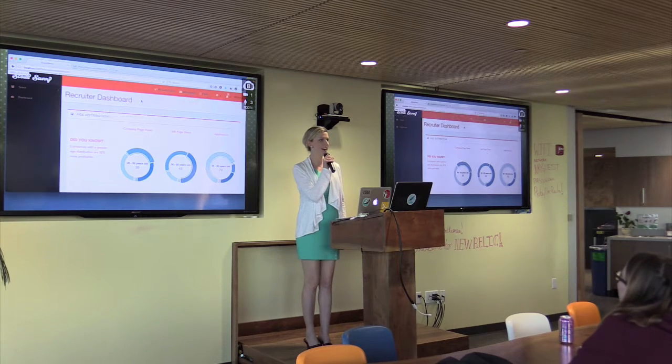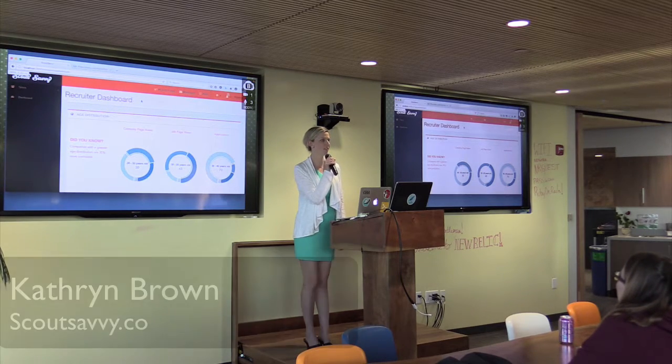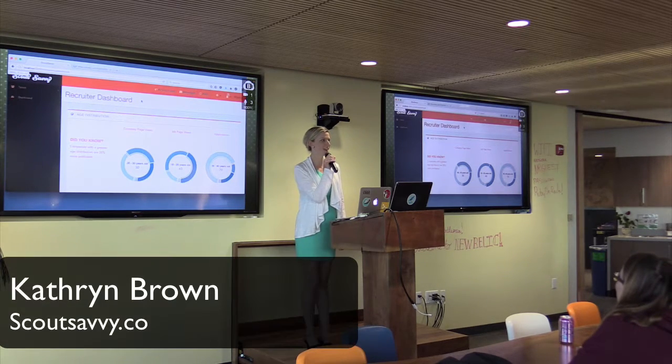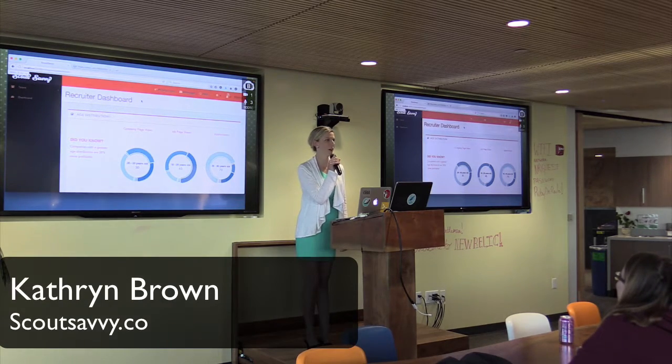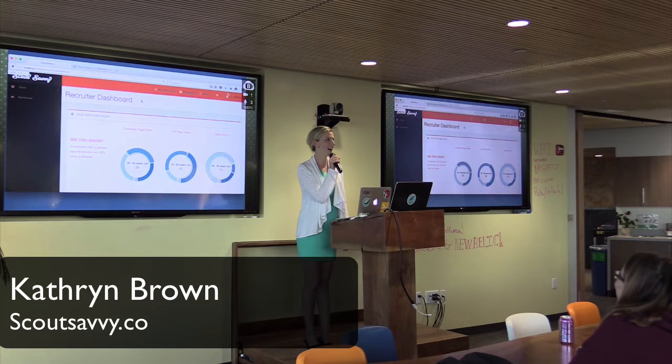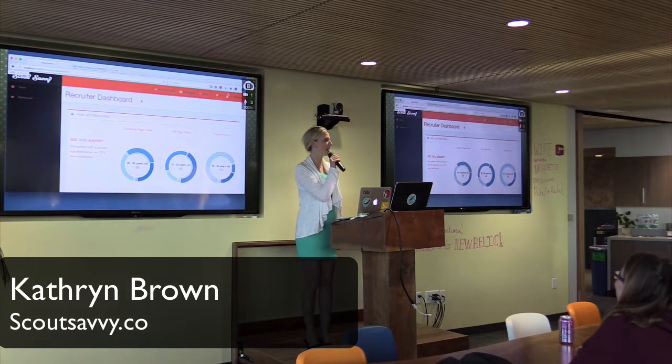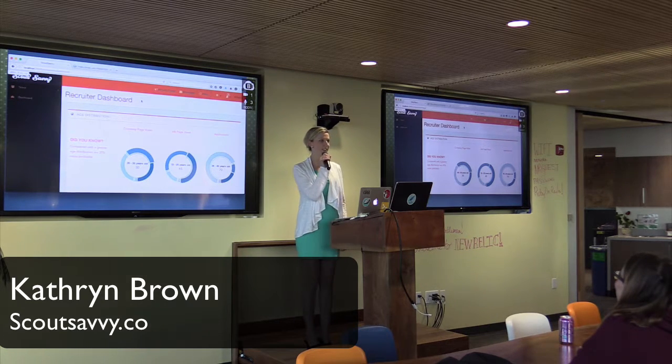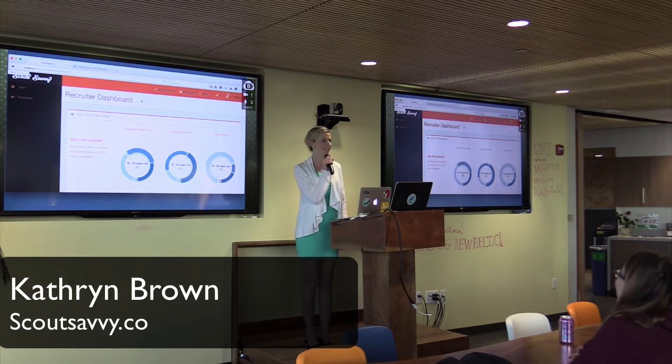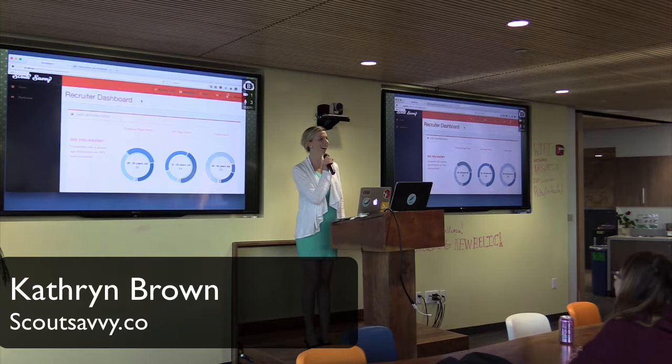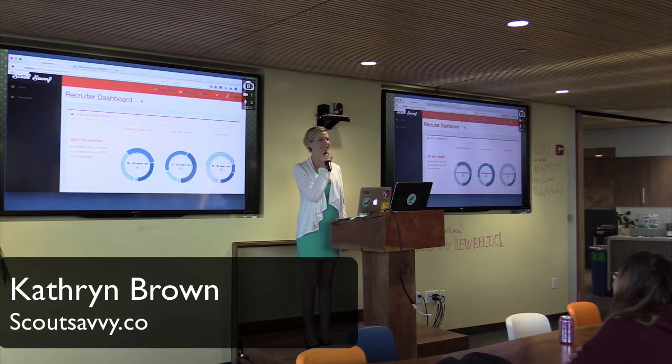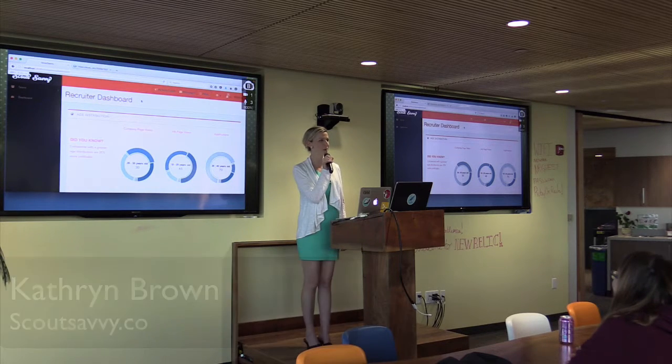So earlier today I gave my first investor pitch at PitchFest Northwest. I was definitely looking forward to that being over so I could talk to you guys because you're definitely my people.